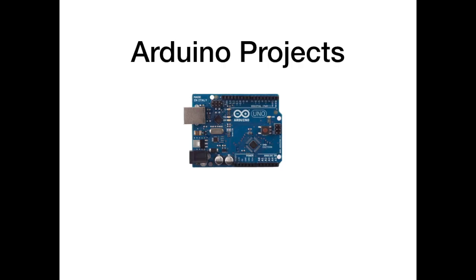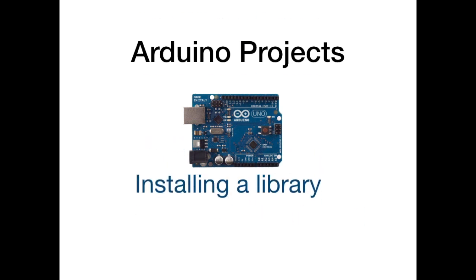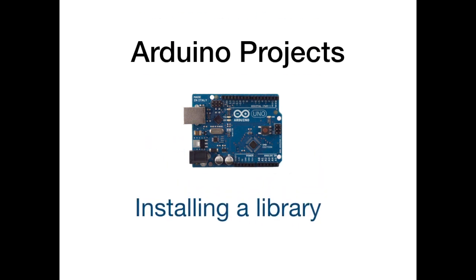Welcome to the Arduino Projects installing a library. If you like the video give us a thumbs up and also feel free to subscribe to the channel. We have a lot of projects we do.